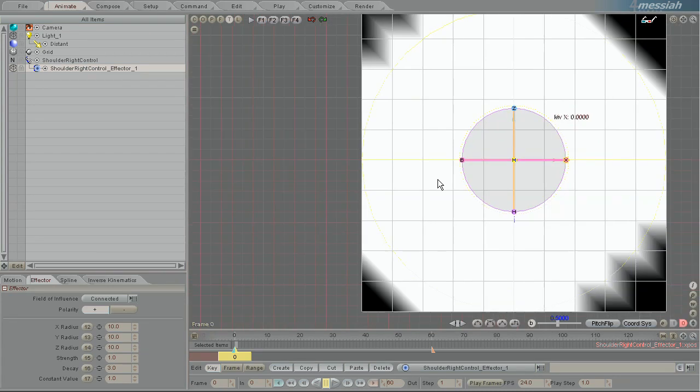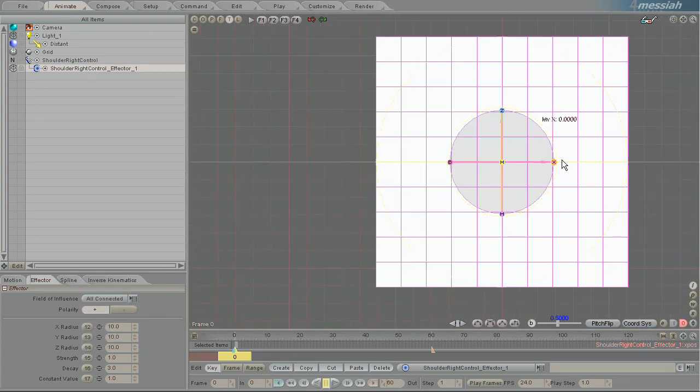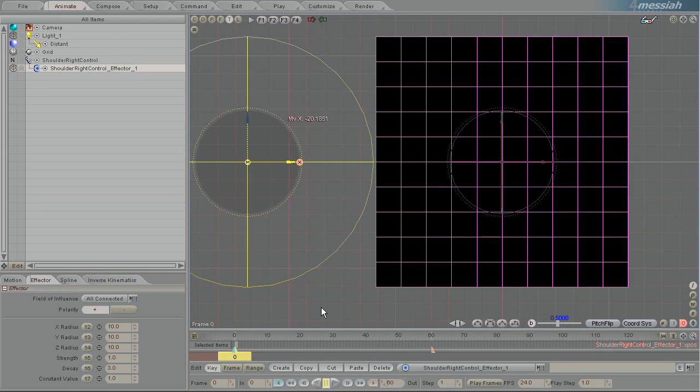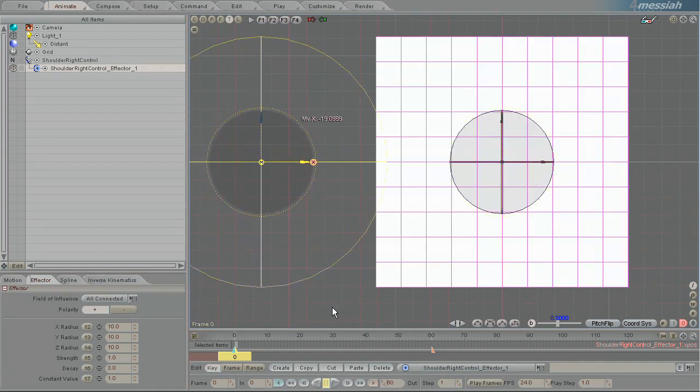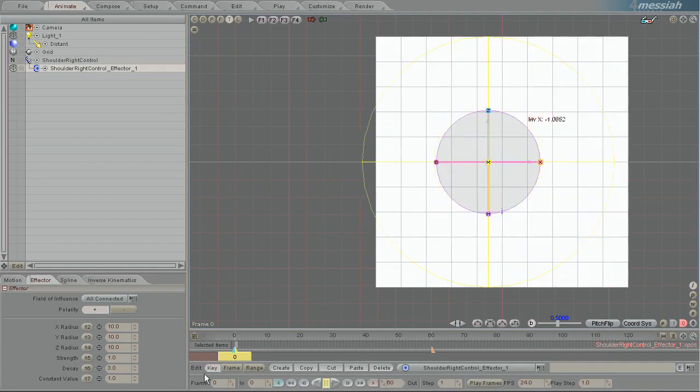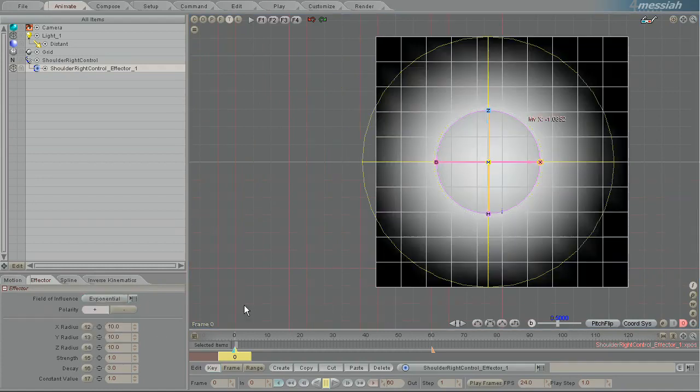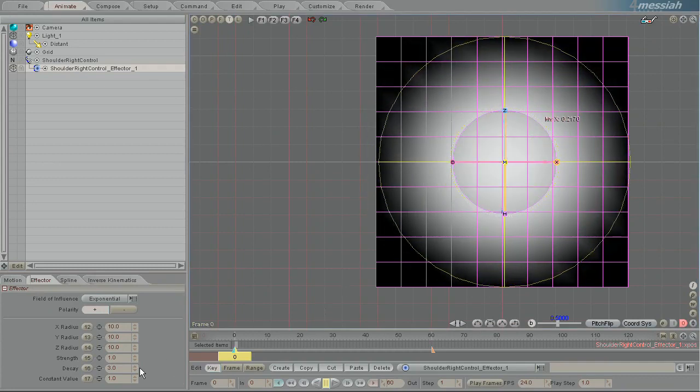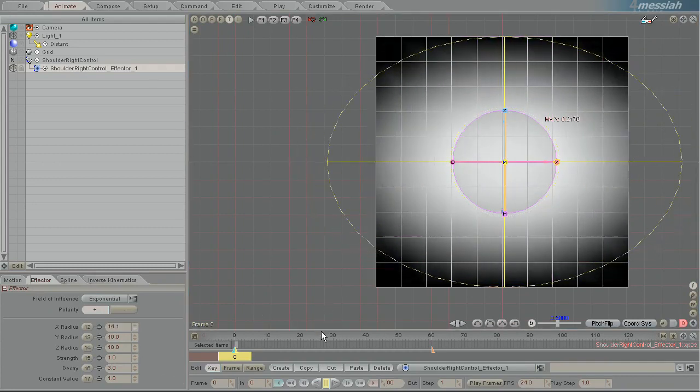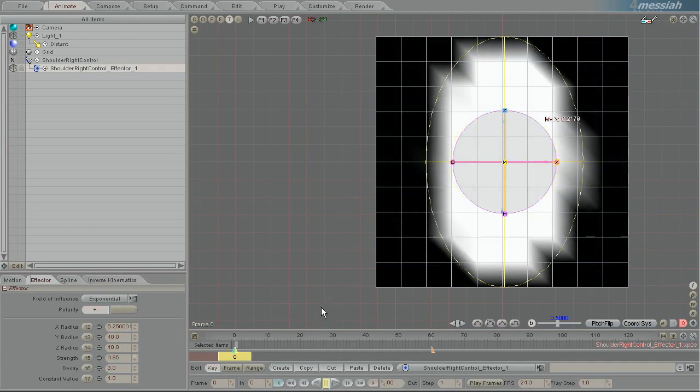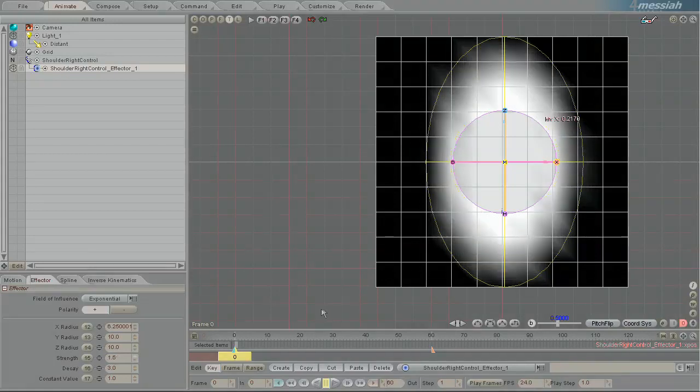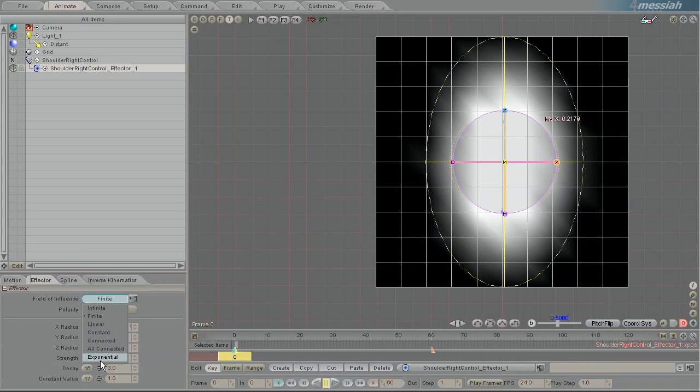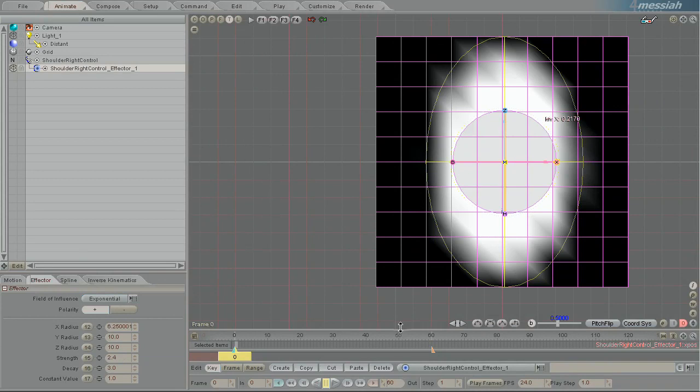And the next one is all connected, which is great for grabbing a very specific part of a whole model. And then the last one is exponential and I honestly have no idea what that one does. There is no documentation on that one and I did not ask for what it was for. I assume it works very similar to finite, only with a slightly adjusted curve of influence.